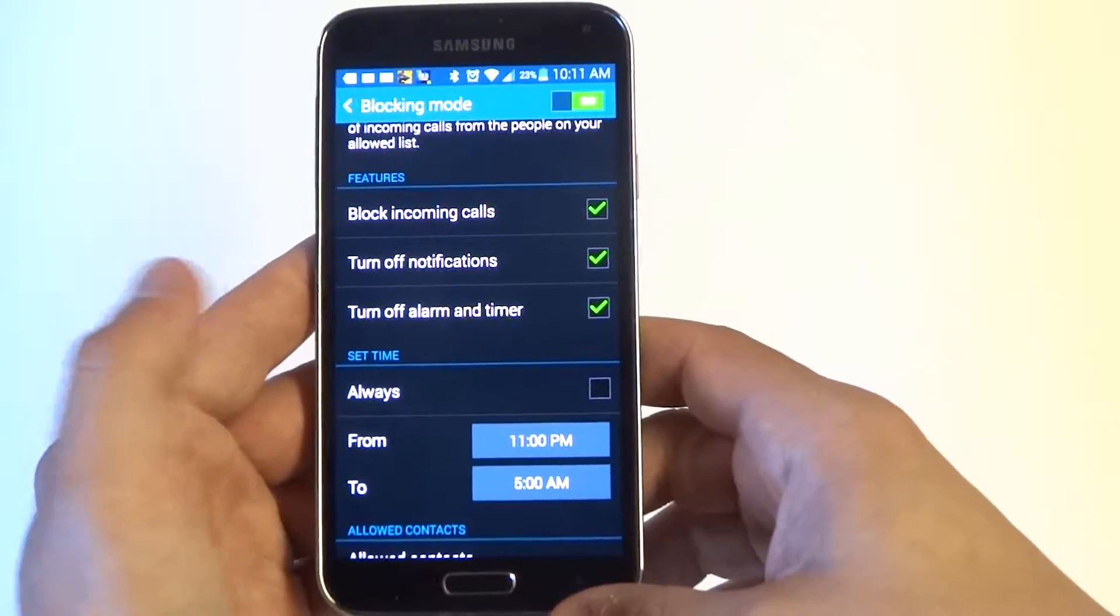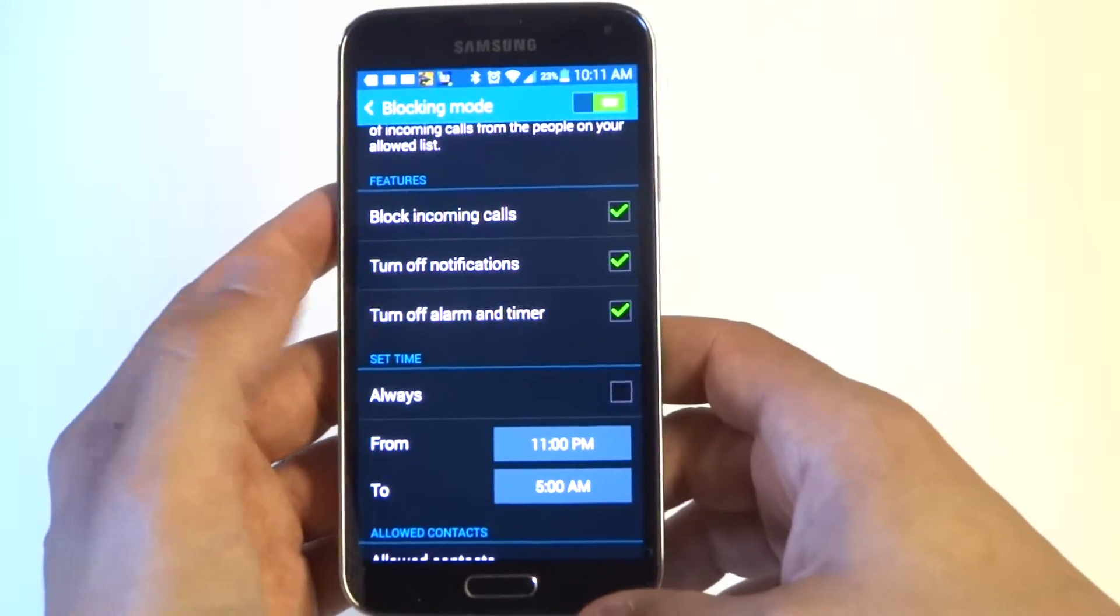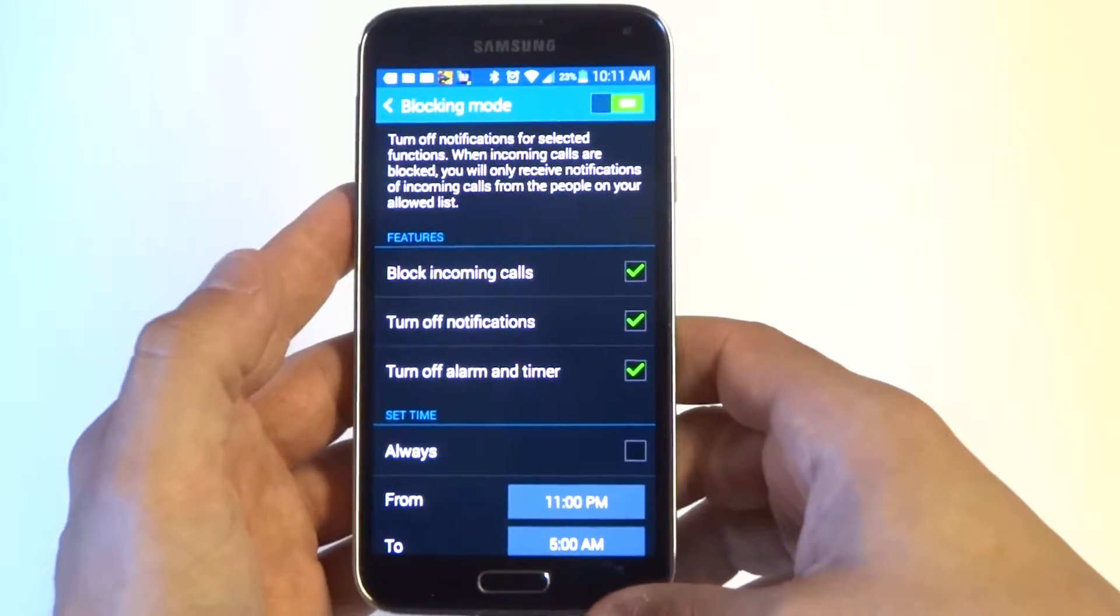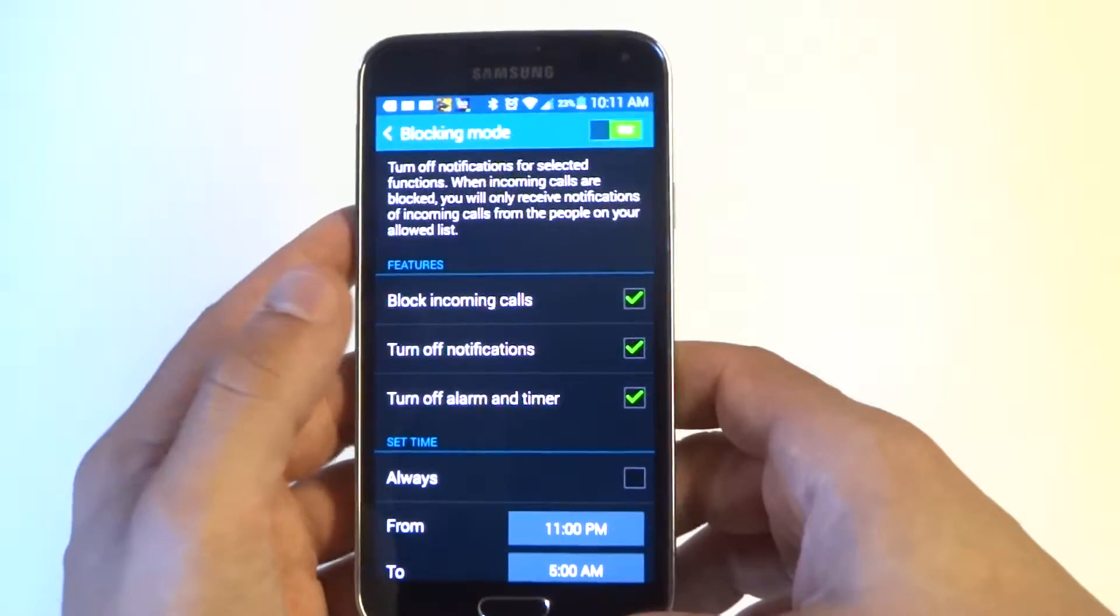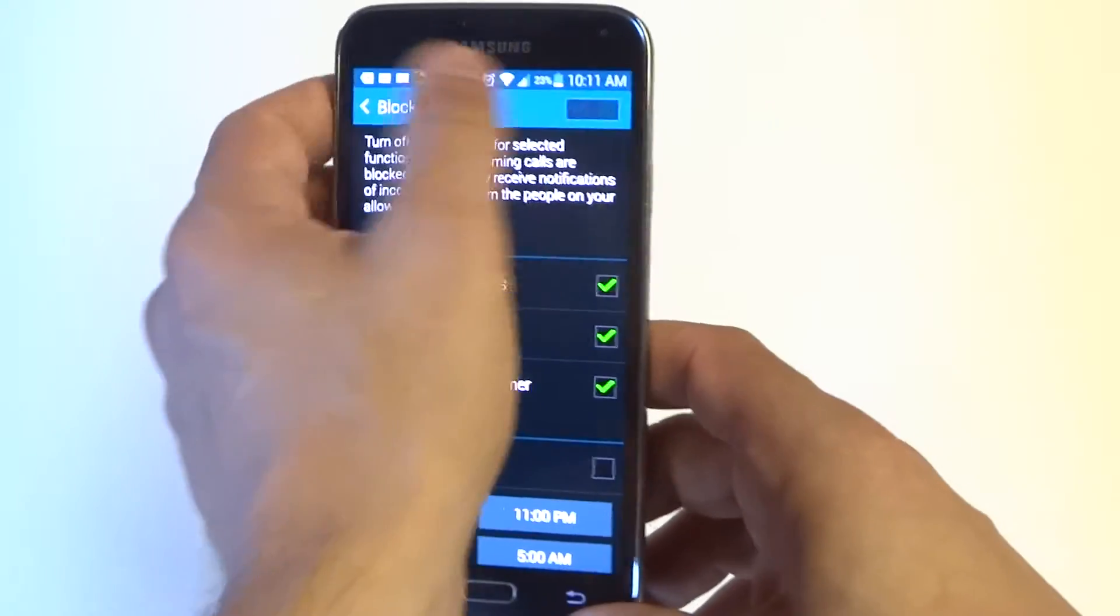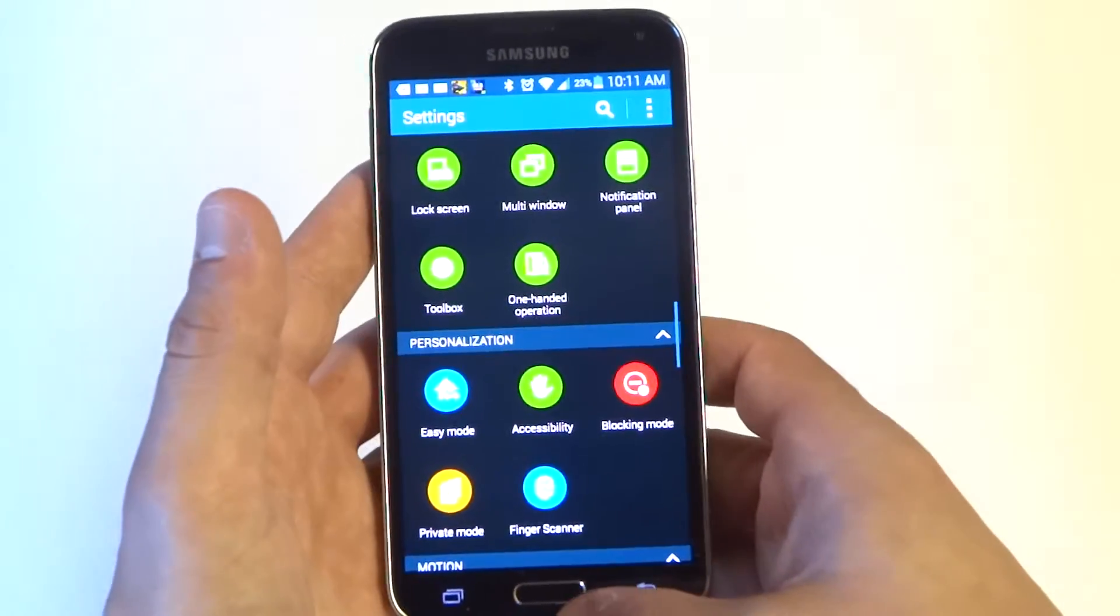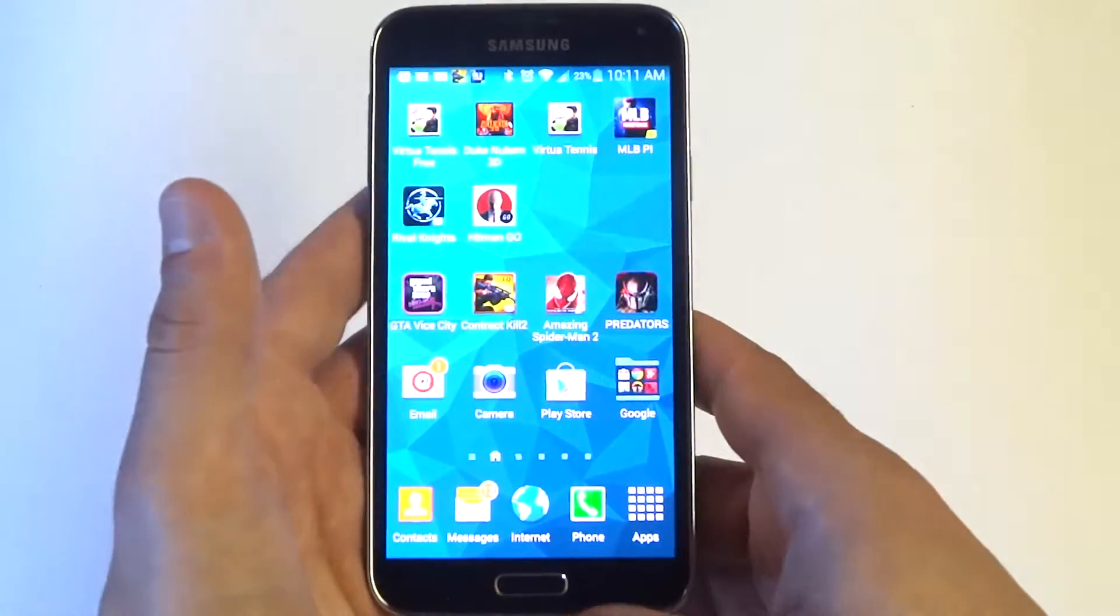But anyways guys, it's a pretty cool feature. It's pretty useful if you don't want to put your phone just on silent. If you want to just block anybody, turning it off is pretty easy. Just slide it back to the left.